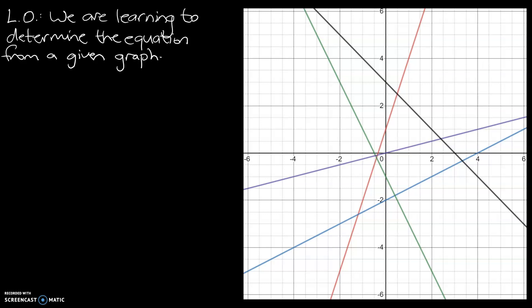Hi guys, Mr. Bowman here. Today's learning objective is to determine the equation from a given graph. So what that means is you are given a graph and asked to work backwards to figure out the equation. This is the opposite of the previous video where we were given an equation and asked to come up with a graph — very similar concepts and themes.